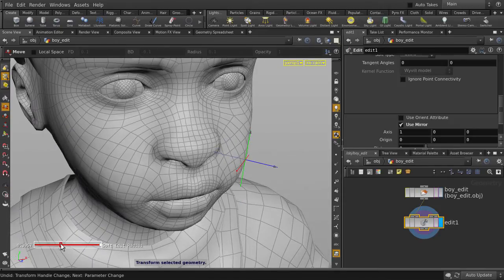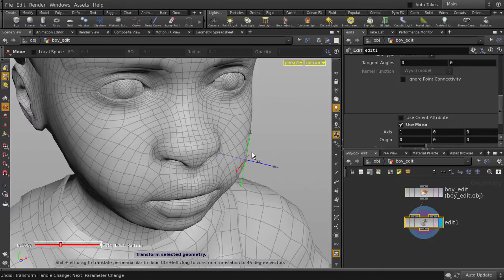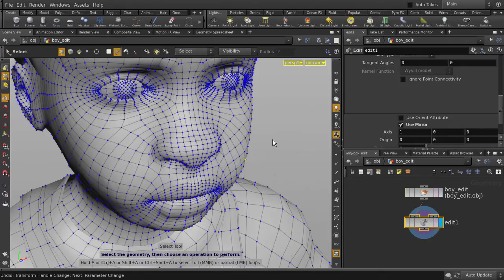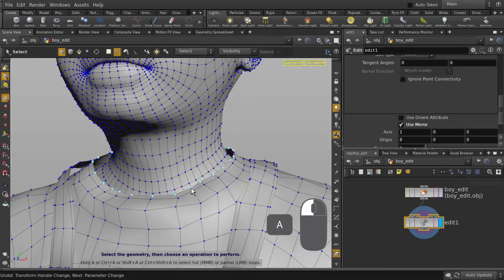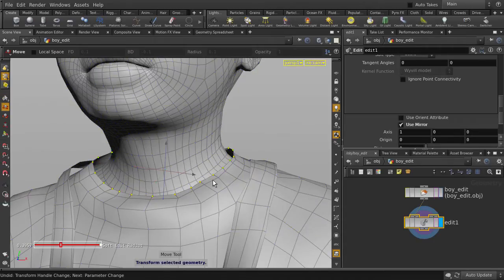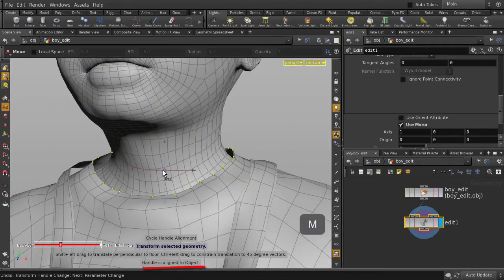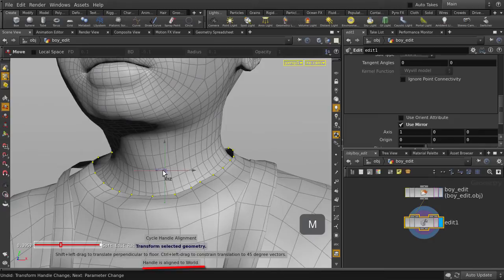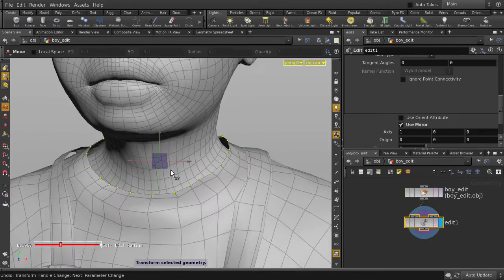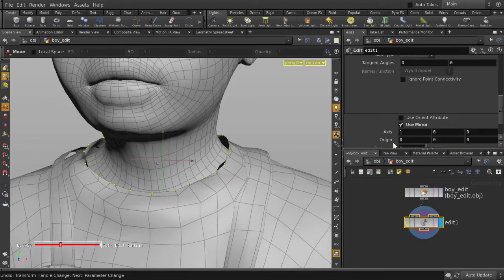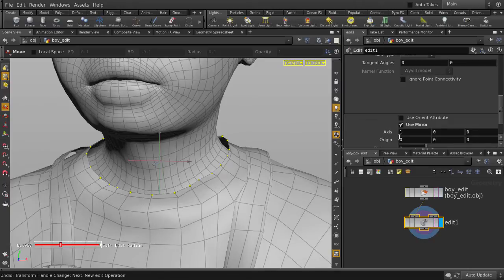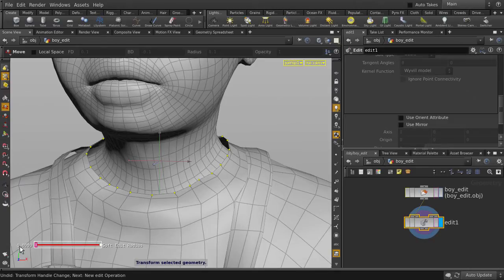Now let's look at the shirt collar. Select a point, and hold down A and middle mouse button click to select a ring of points. Hit the T key, and hit the M key until we get to World Align Mode. Whoa, that was all weird because we have Use Mirror and Soft Edit Radius turned on. Let's turn them off.